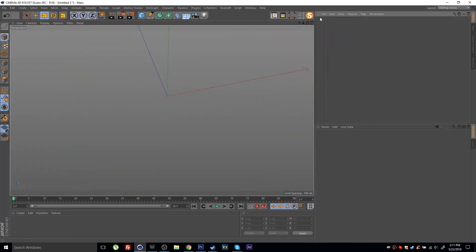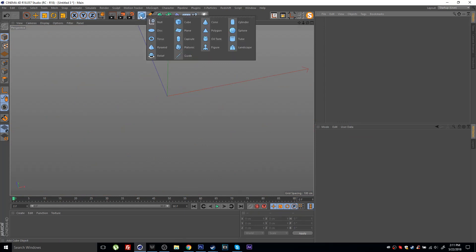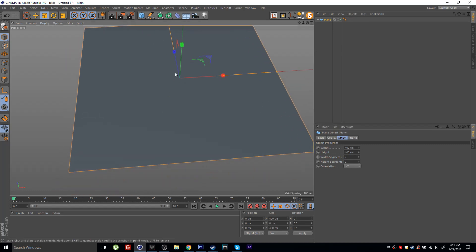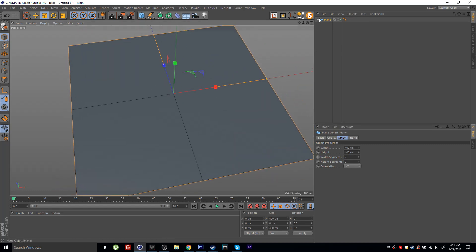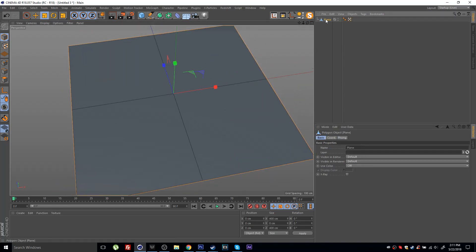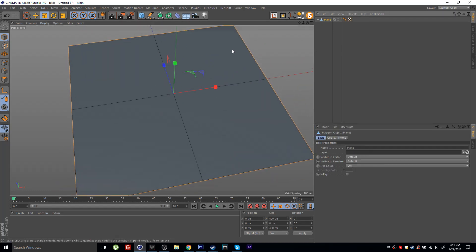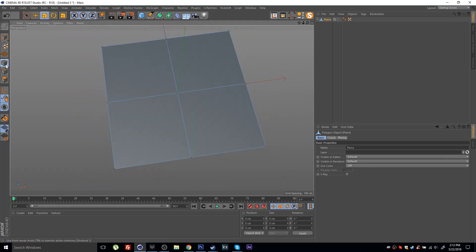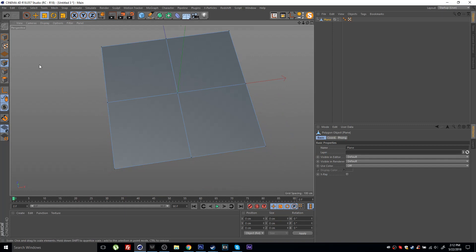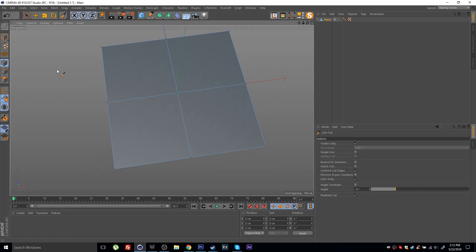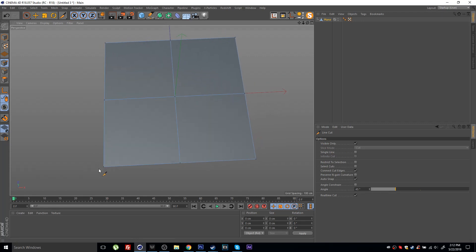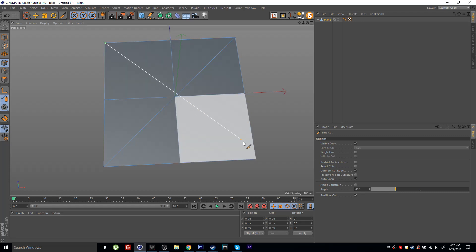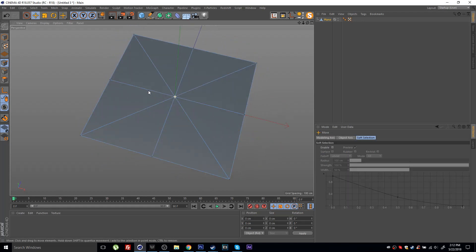What I'm doing now instead is if I create a plane, let's set this to two and two segments. Let's press C and make this editable. If I go into my edit mode, either points edges or polygons, and press MK to select my line cut tool, I can make a cut from this point to the other one and the same on the other side.